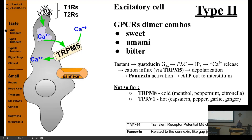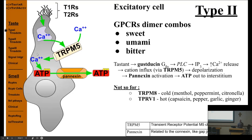The type 2 cells are out here where they can bind tastants. They're a combination — they dimerize these T1Rs and T2Rs. I showed you somewhere else, and I'll show you again, the combination that causes the different flavors. Whenever a tastin binds it, it releases a calcium store in the cell. That calcium activates this TRPM5 channel, which brings in more calcium, and that causes the opening of pannexin. And ATP flows out through pannexin.